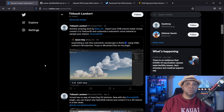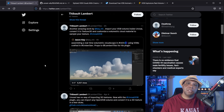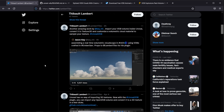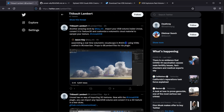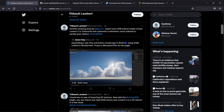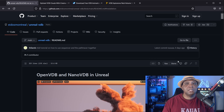Before we get started with the tutorial, I want to give a big shout out to Thibault Lambert. He's the developer of this plugin, so make sure you show him some love on Twitter. He's been developing this plugin for Unreal Engine 5 that makes it possible to bring VDBs into Unreal Engine. He made this plugin available for free through GitHub, and I'll leave the link down below.